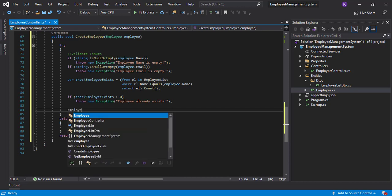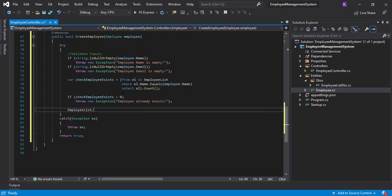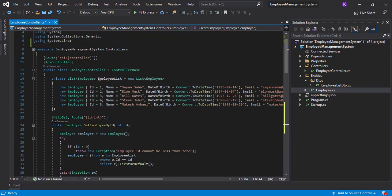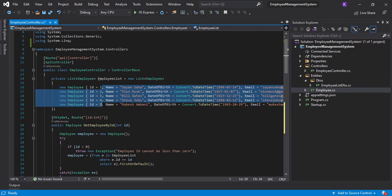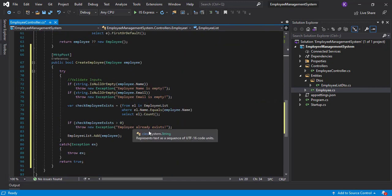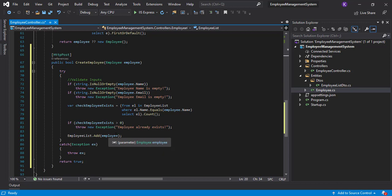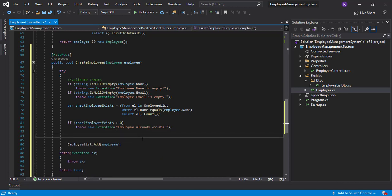We can simply add the employee using employeeList.Add(employee). But wait — there is a problem. If you're writing a LINQ query for a database table, this works fine because the identity property for the primary key ID column auto-increments. But in our case, since it's an in-memory list, the ID column will always be zero, which can create problems.